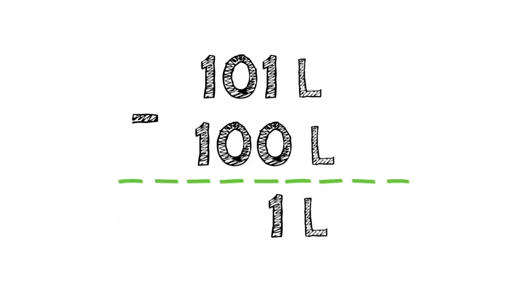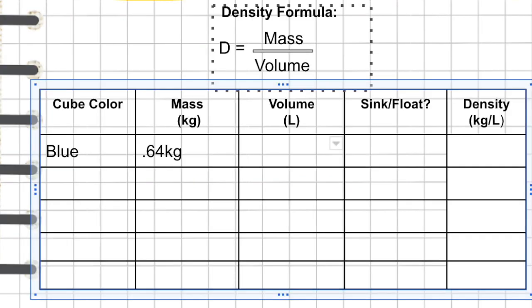That means if I take the highest number, 101, and subtract 100 from it, it gives me 1 liter. And that is the volume of the cube in that water.